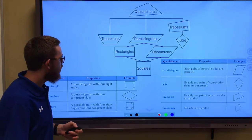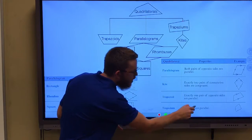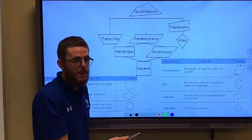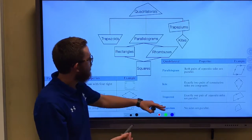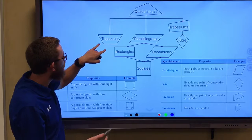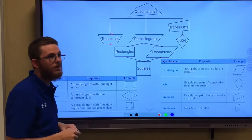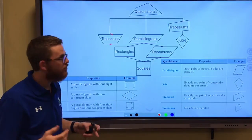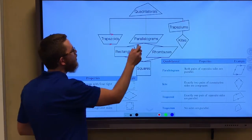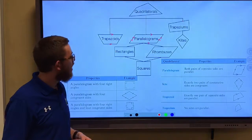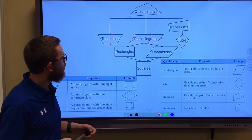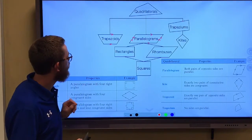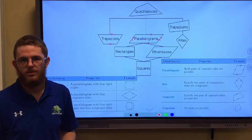Let's think about what the difference is. A trapezium has no parallel sides — notice this trapezium here, none of these sides are parallel. A trapezoid has exactly one pair of parallel sides, and it's the opposite ones. And a parallelogram has both sets of sides parallel. So we're splitting them into three categories: no pairs of parallel sides, one pair of parallel sides, or both pairs of sides parallel.